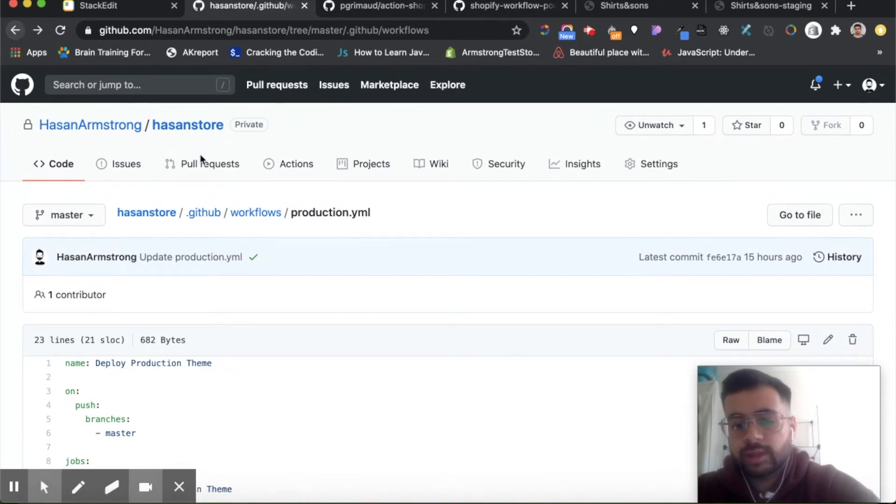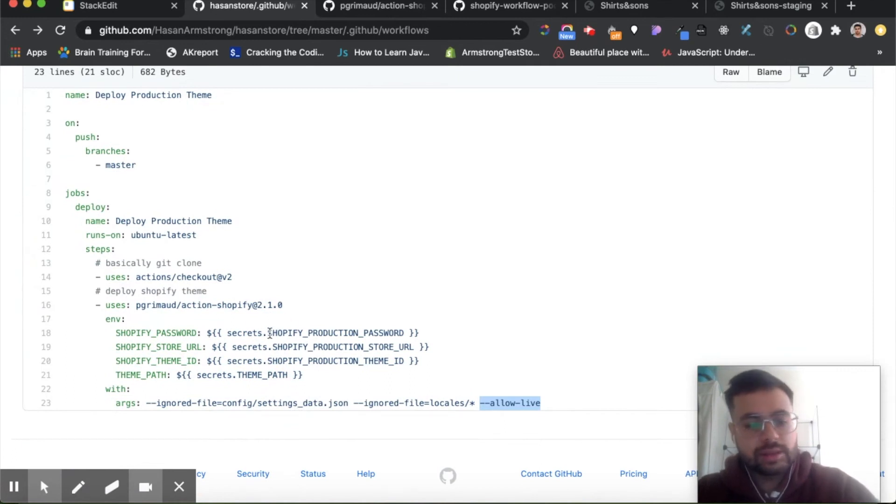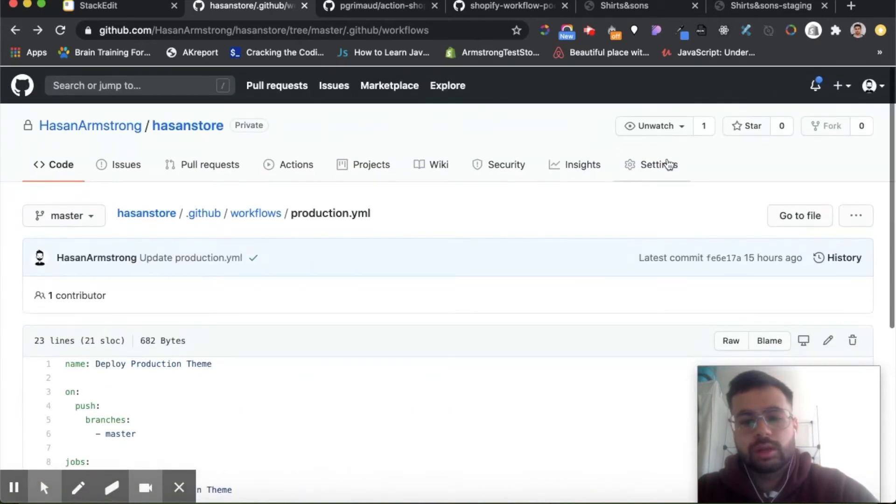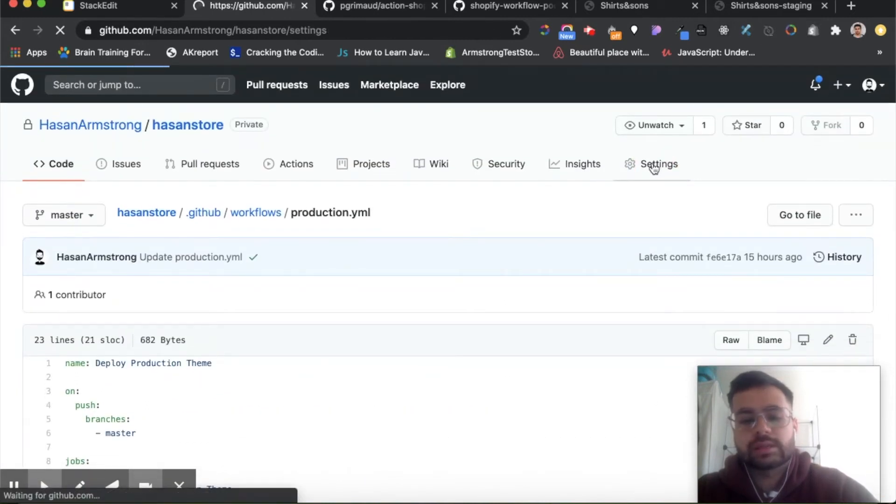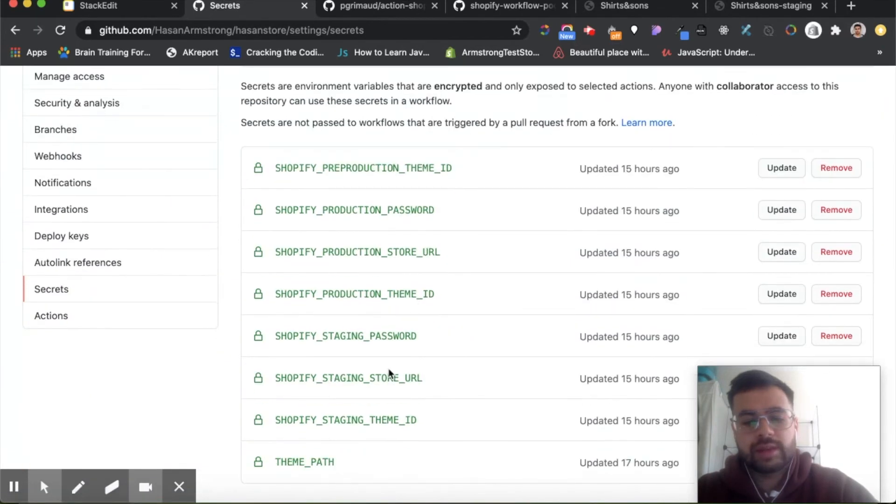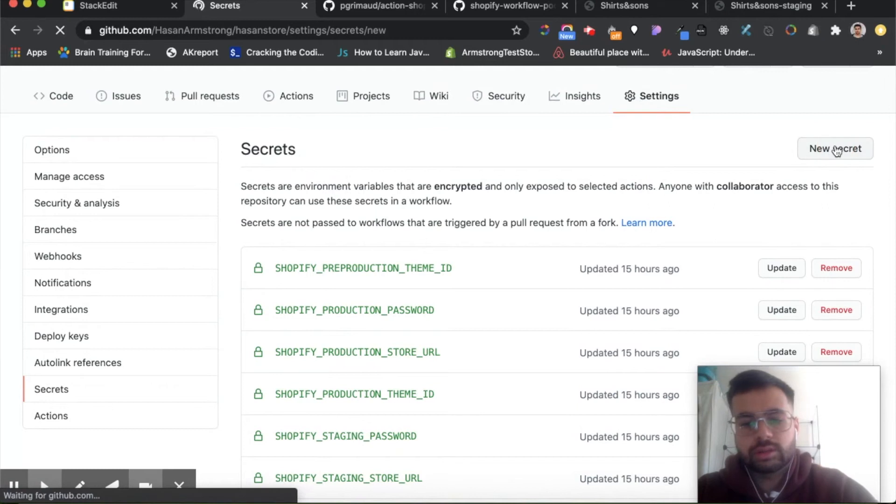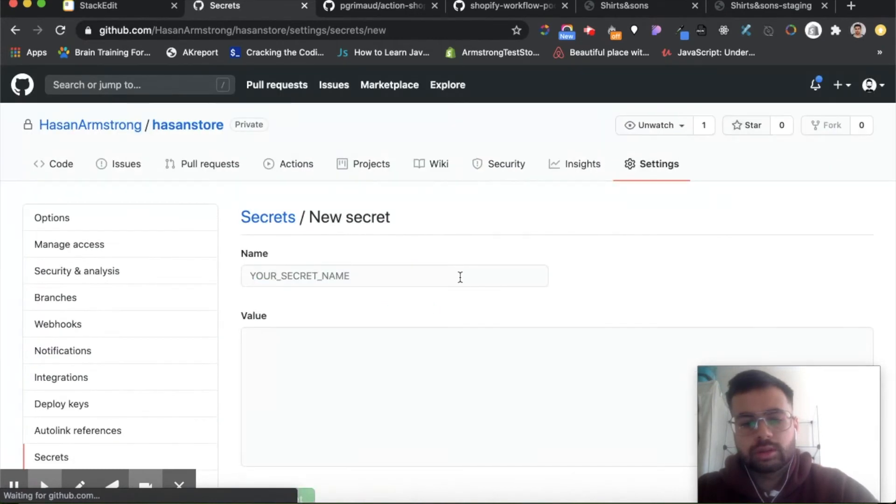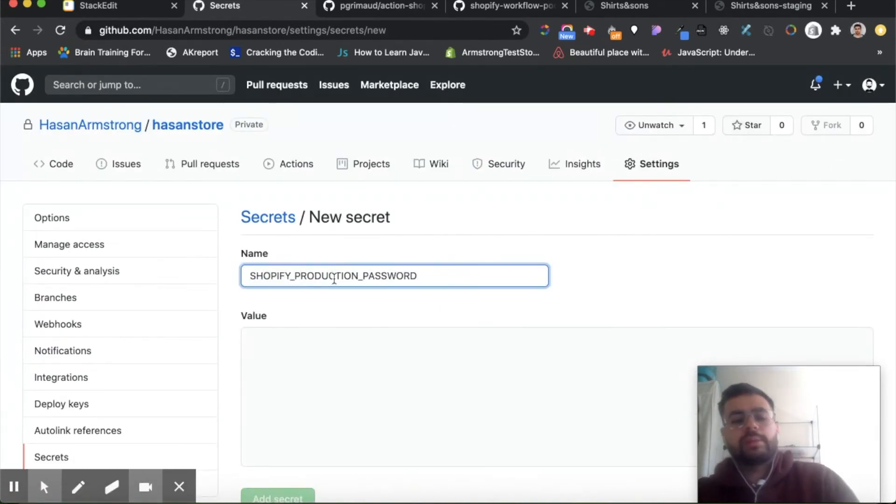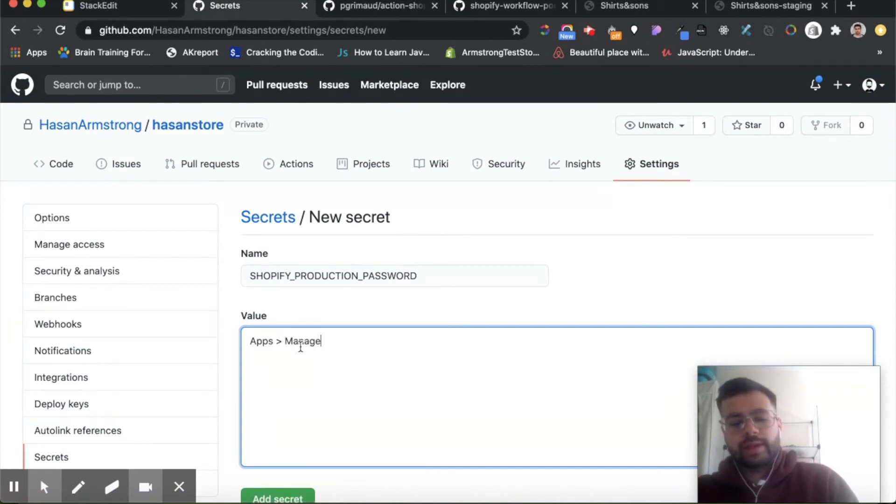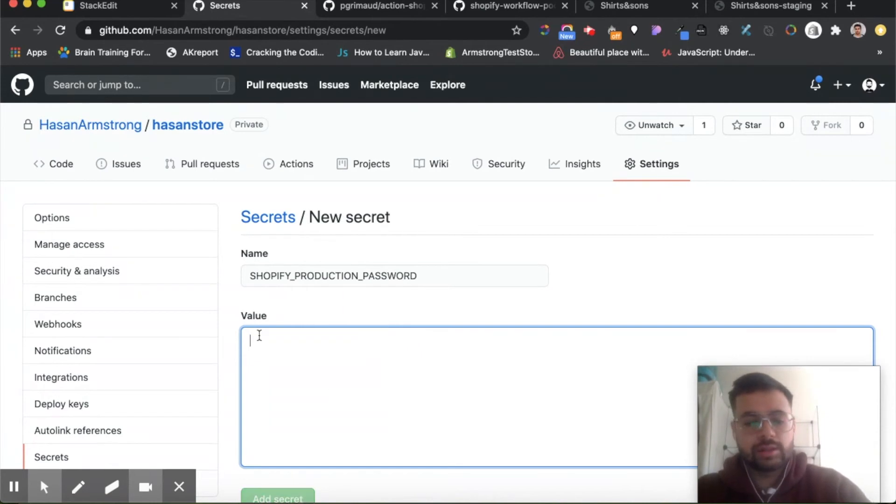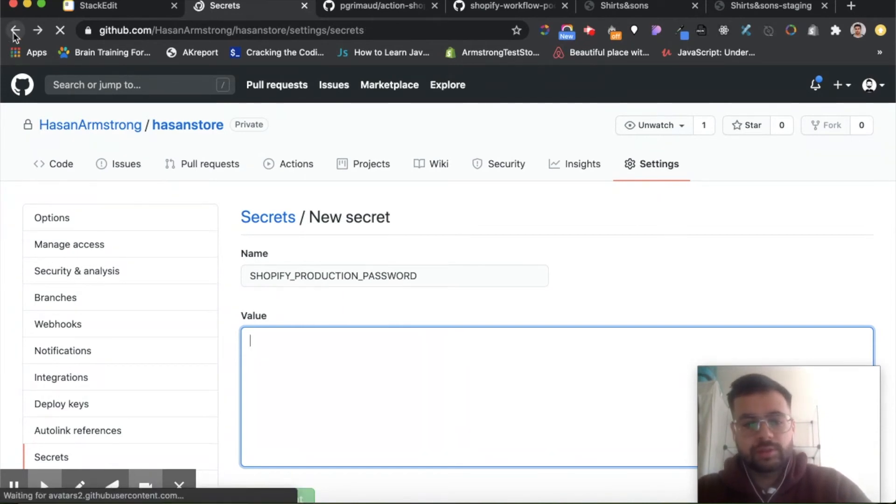So now we need to configure our secrets. The first one we have is our Shopify production password. You can do that by going to settings and going to secrets. Here we have a list of our secrets. We click on new secret, then we get our production password, paste in the name. The value will be—if we go to apps and manage private apps—it will be the password for our private app. We paste that in here and click add secret, and we do the same for the rest of the secrets.